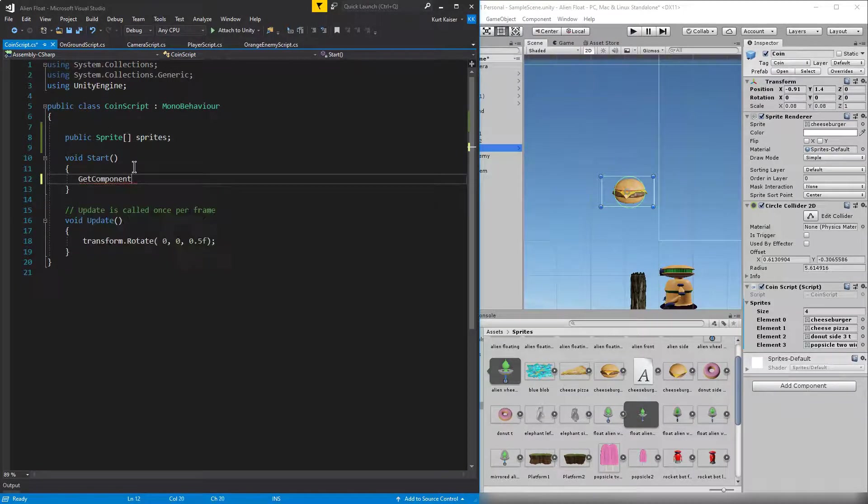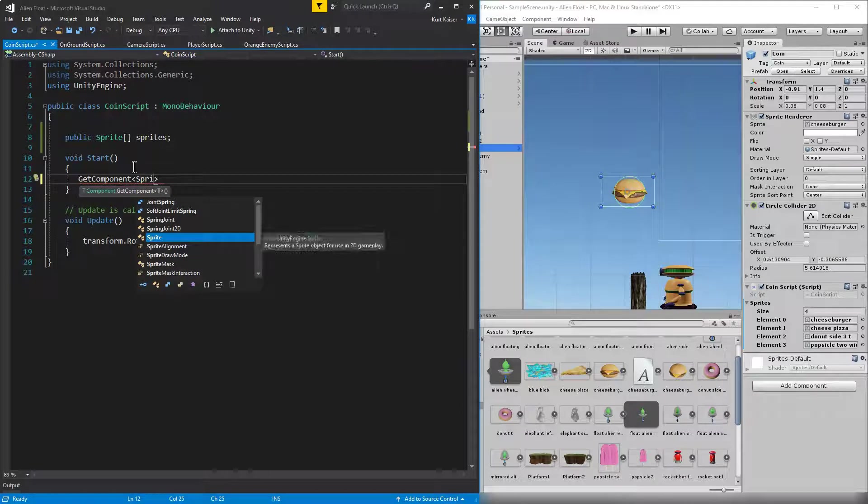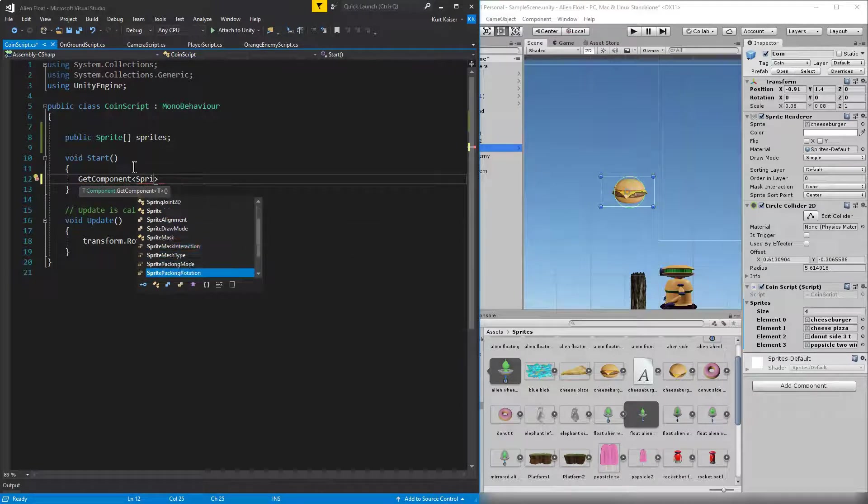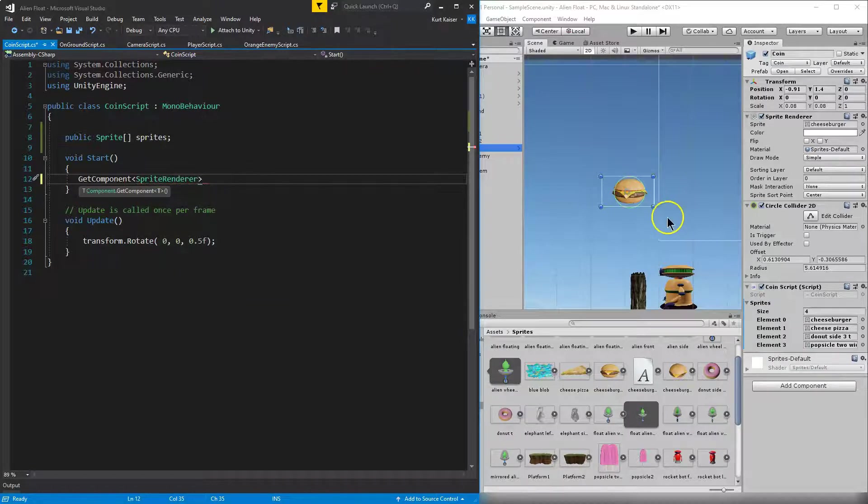What component am I getting? I'm going to be getting the sprite renderer. I should have just typed it in, but I was being lazy. Sprite renderer, right? I'm getting this thing.